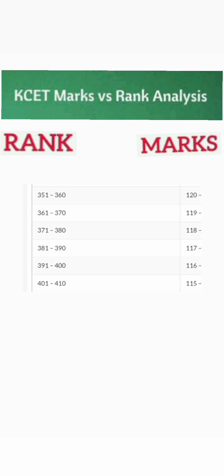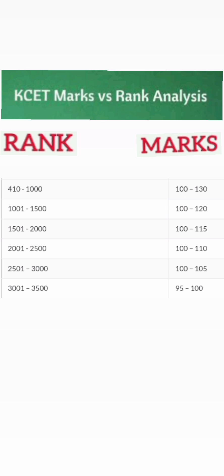At 120 marks you will get 350 to 360 rank. At 119 marks it will be 360 to 370, at 118 marks around 370 to 380, at 117 marks another 10 ranks lower, at 116 marks another 10 ranks lower, and up to 115 marks you can expect around 400 to 410 ranks. If you get below 115 marks, your rank will be around 1000 to 1500.